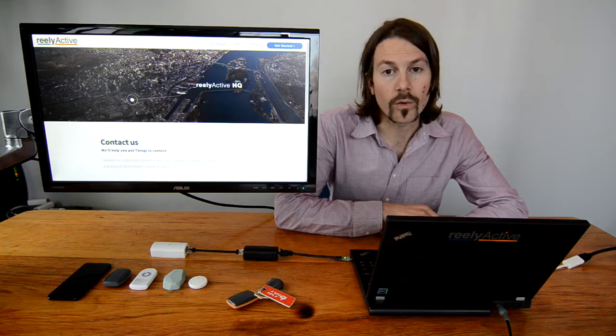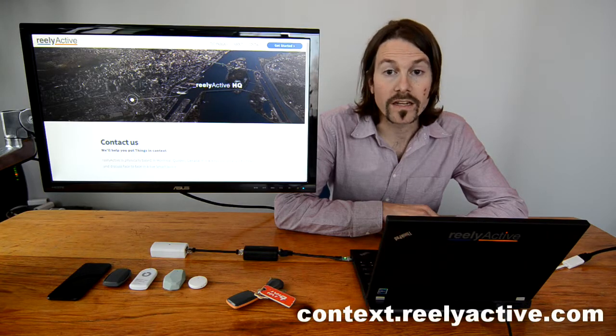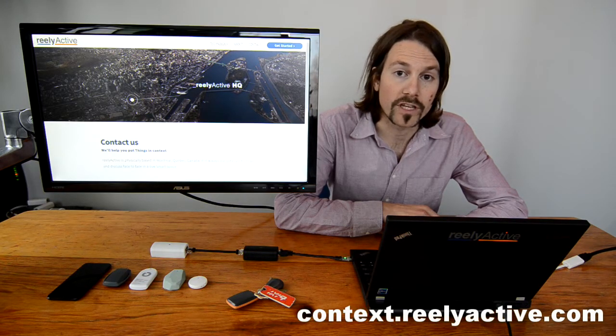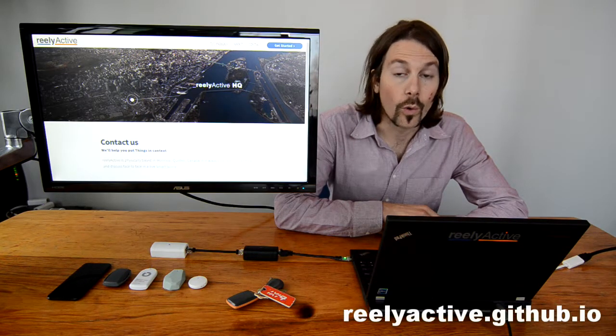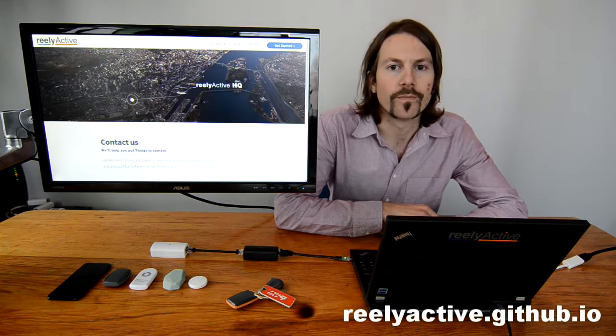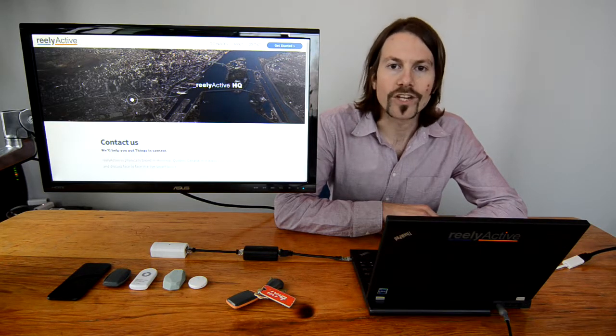So check out our website and get in touch with regards to your specific application, or dive right into our developer page and see what you can create yourself. Thanks for watching.